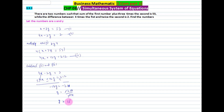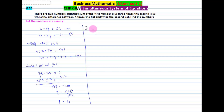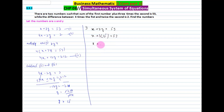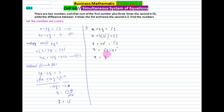Now, as in the previous question, we put the value of y into equation 1. Equation 1: x + 3y = 53. Substituting y = 15: x + 3(15) = 53 → x + 45 = 53. Therefore x = 53 - 45 = 8. This question is now solved.